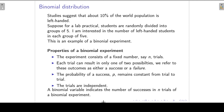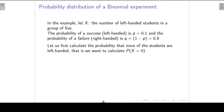The trials, or the students, are independent with regard to their left-handedness or right-handedness. If a student is left-handed, it will not influence whether the next student is left-handed or right-handed. So in our example, we define a random variable X as the number of left-handed students in our group of five. The probability of a success (left-handed) is 0.1, and the probability of a failure (right-handed) is 1 minus 0.1, which is 0.9.